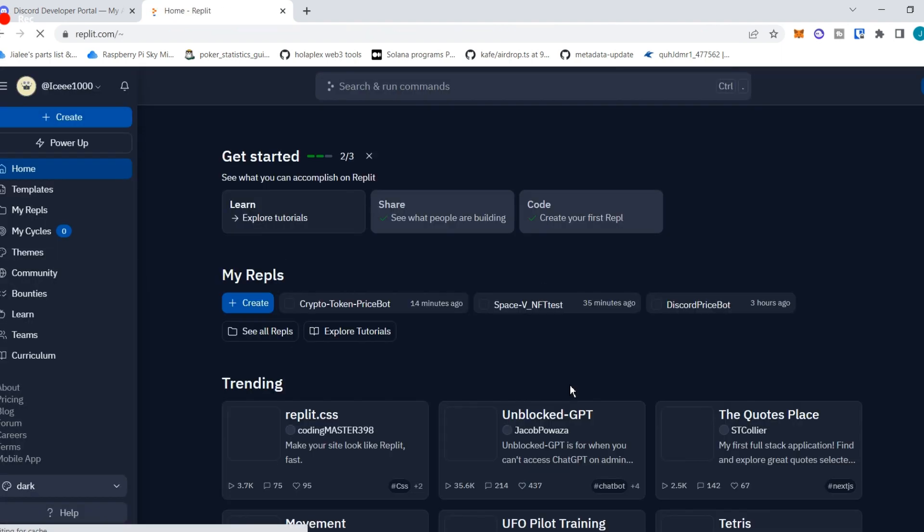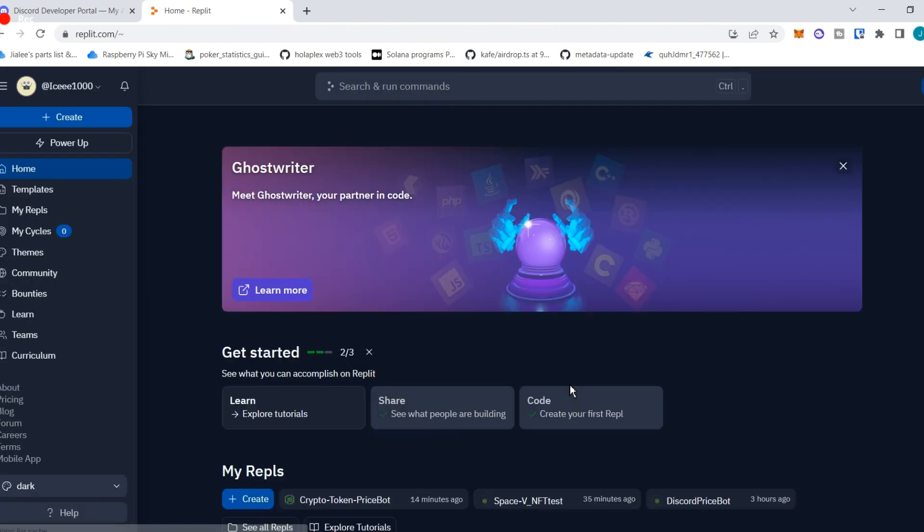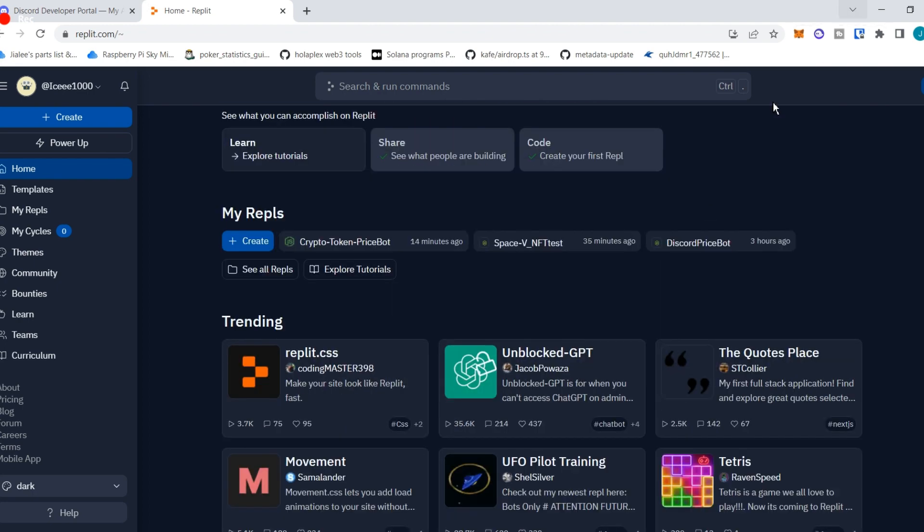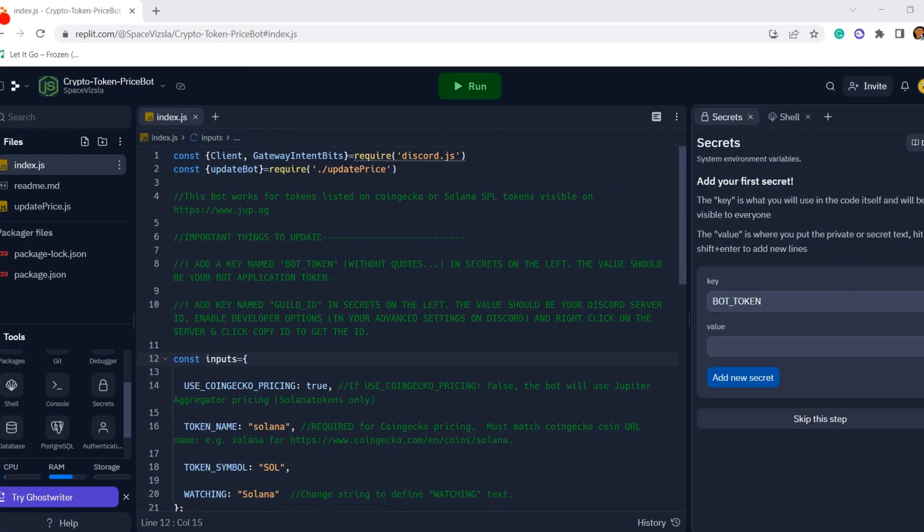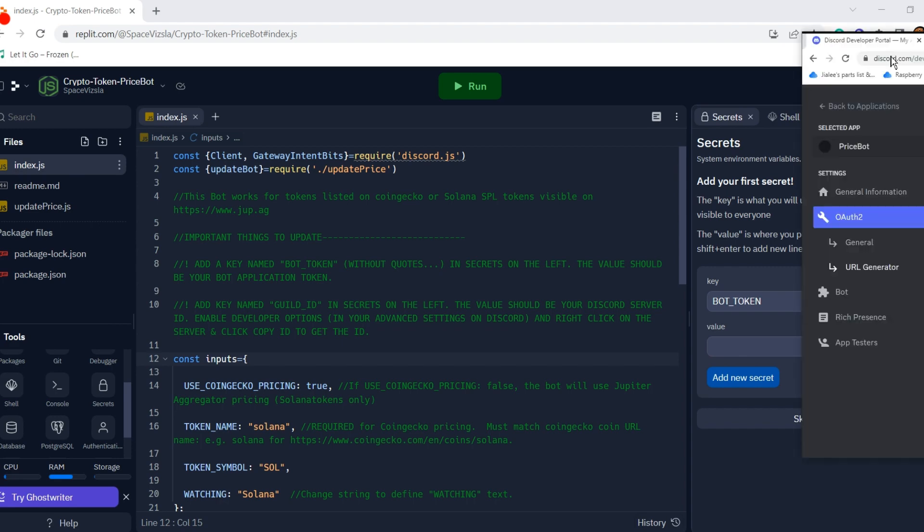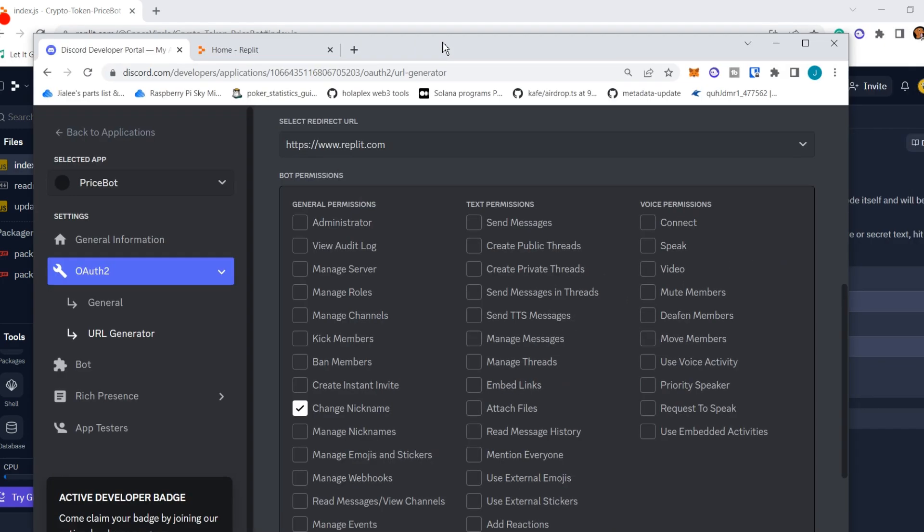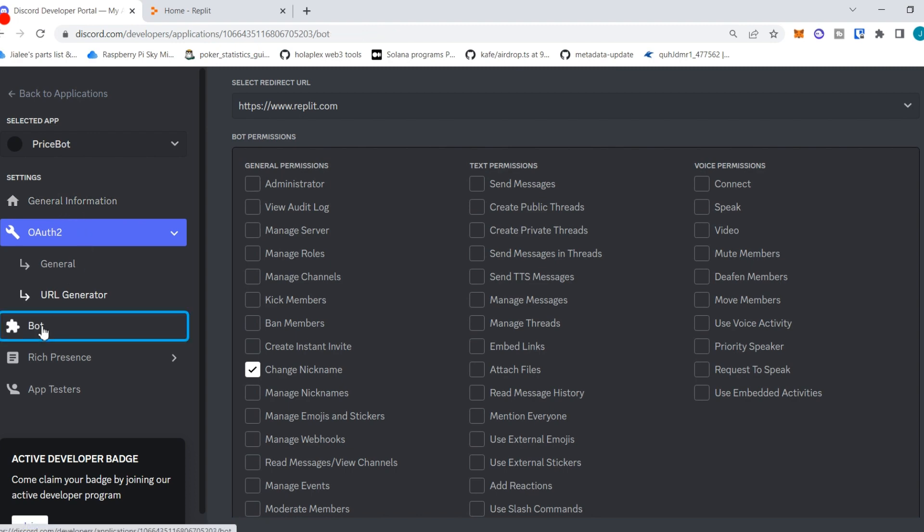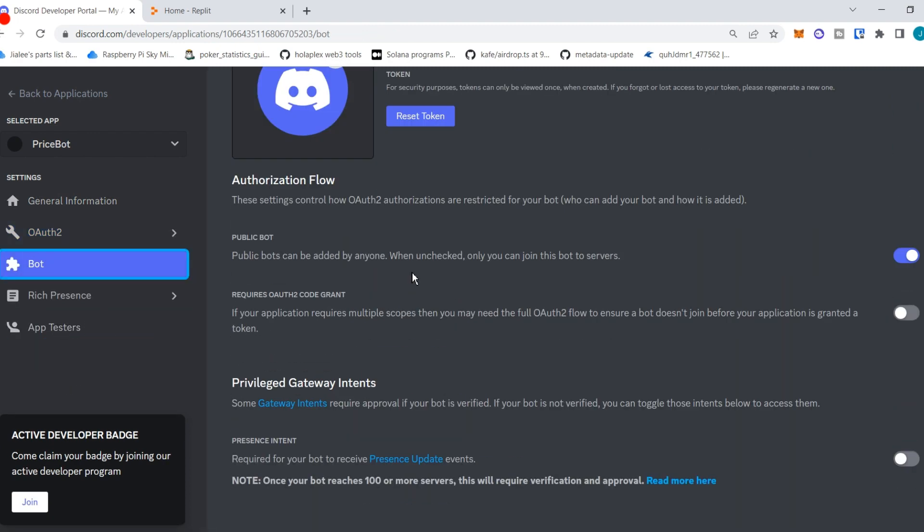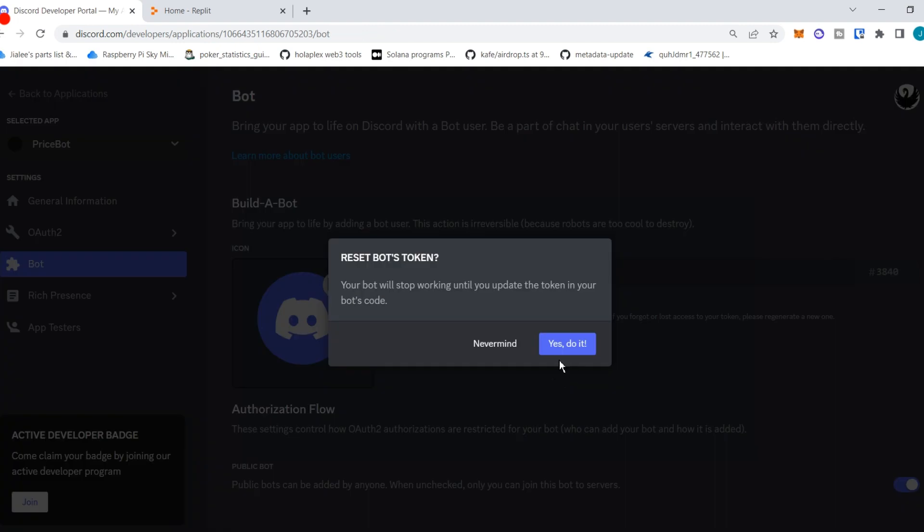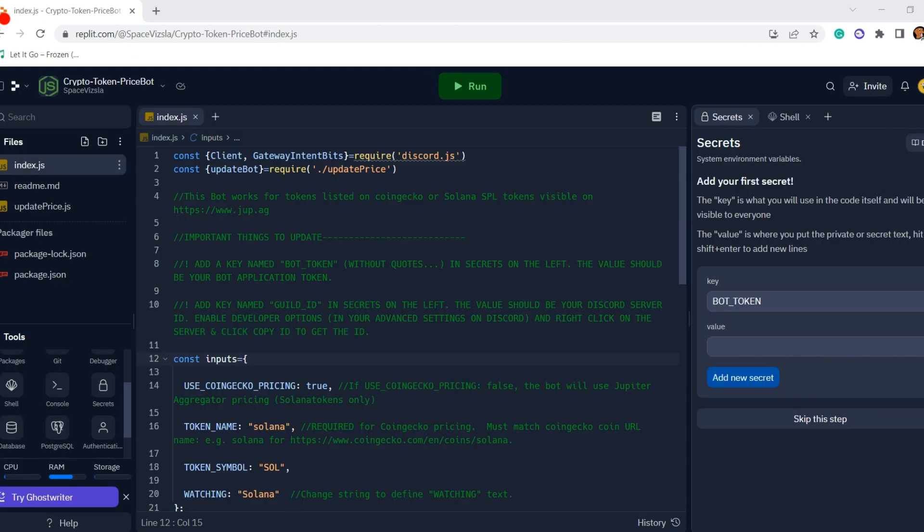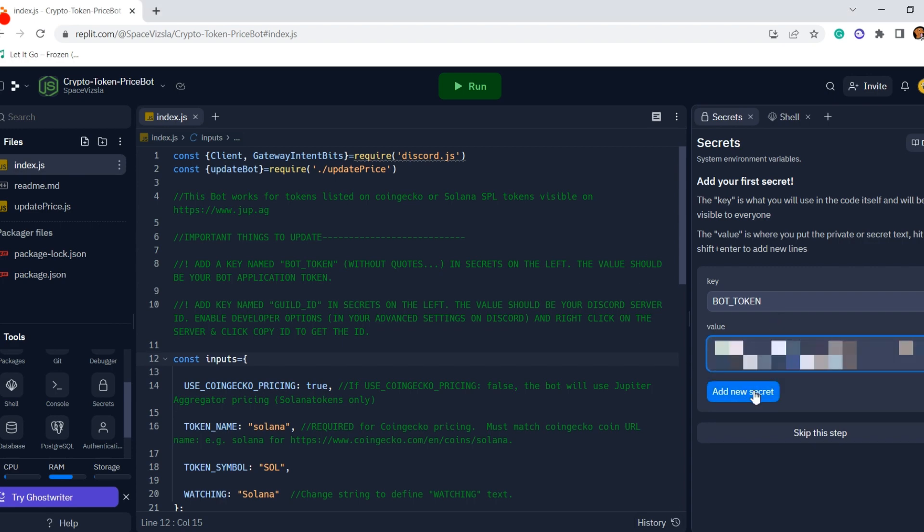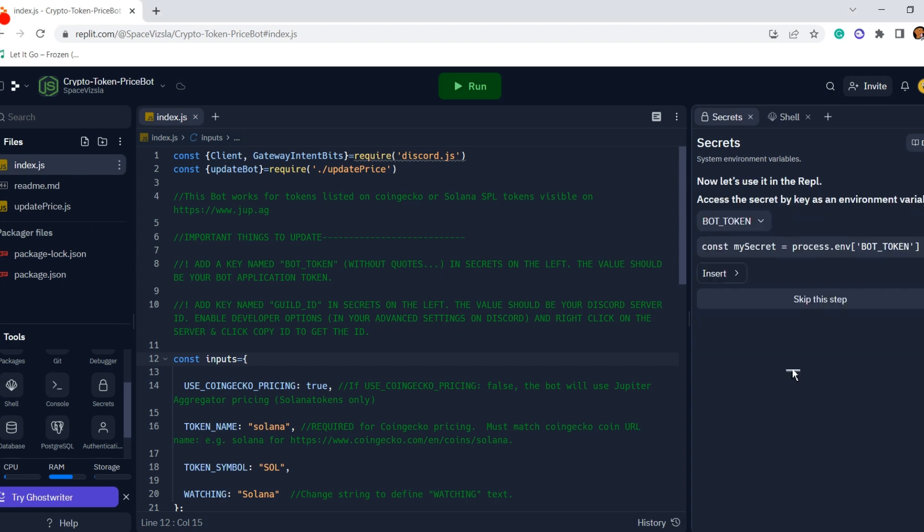So let's jump back to our Replit. We needed the bot token, right? So let's go back to our bot application under bot, hit reset token. It'll give you a token. We're going to copy that and put that into that value field for bot token, click add new secret. That'll save.